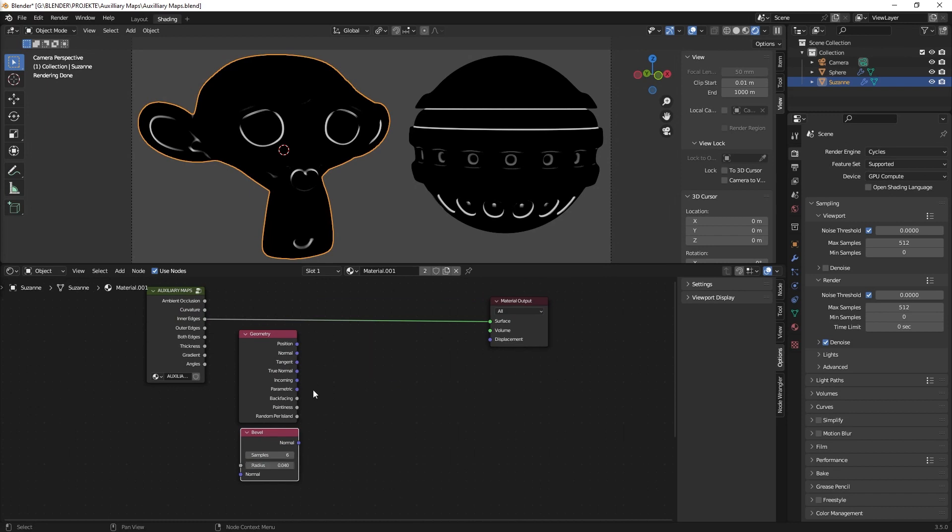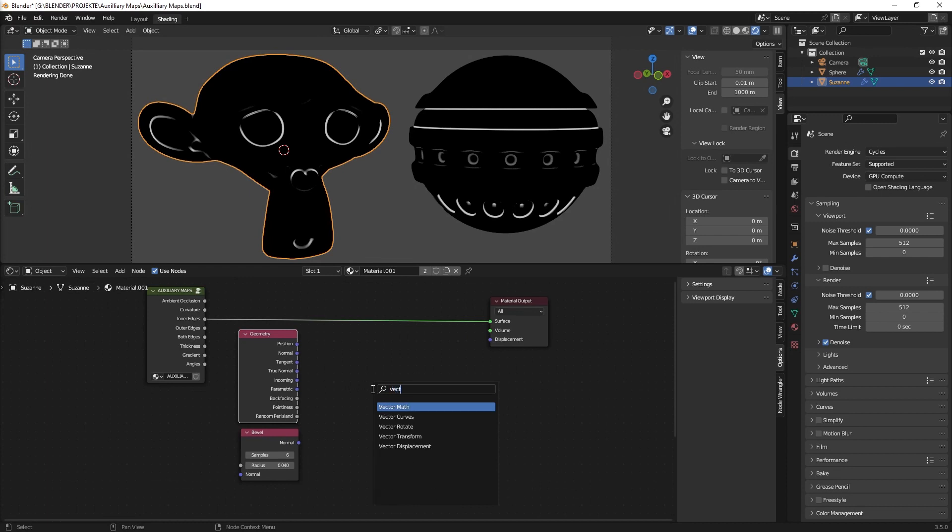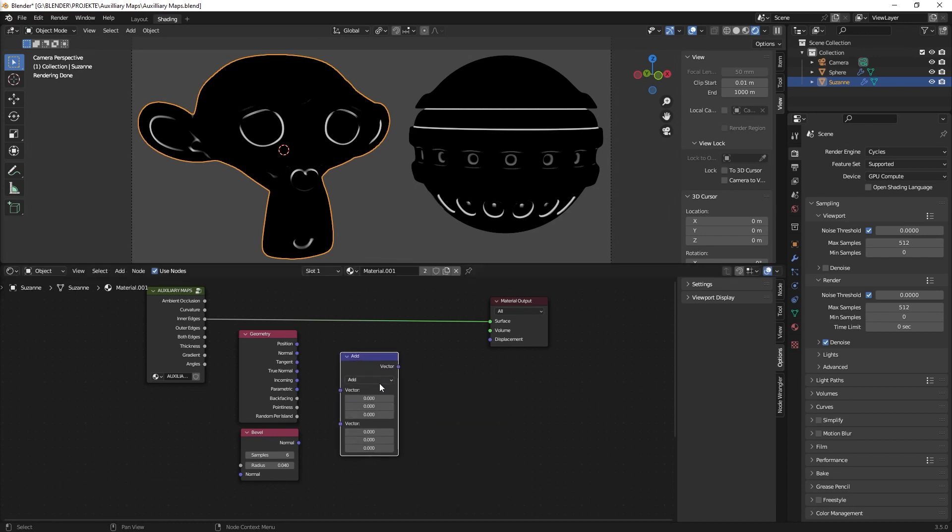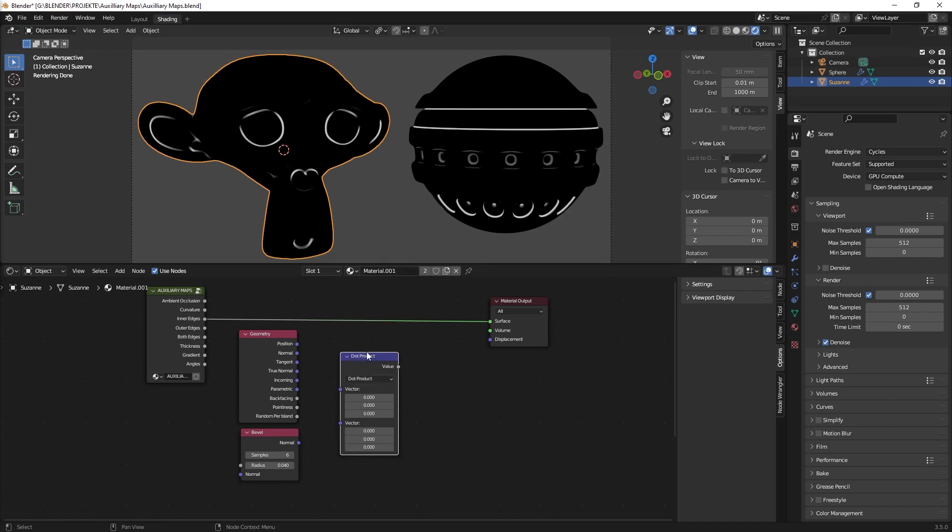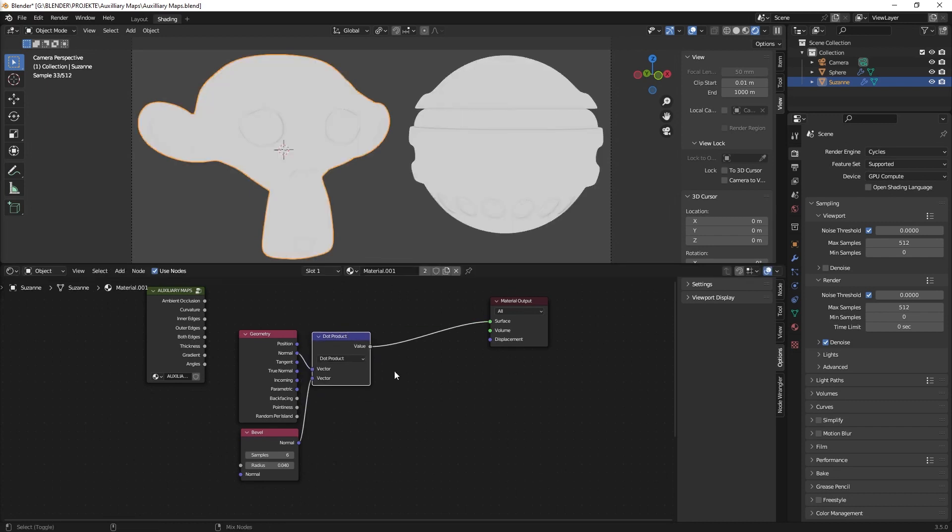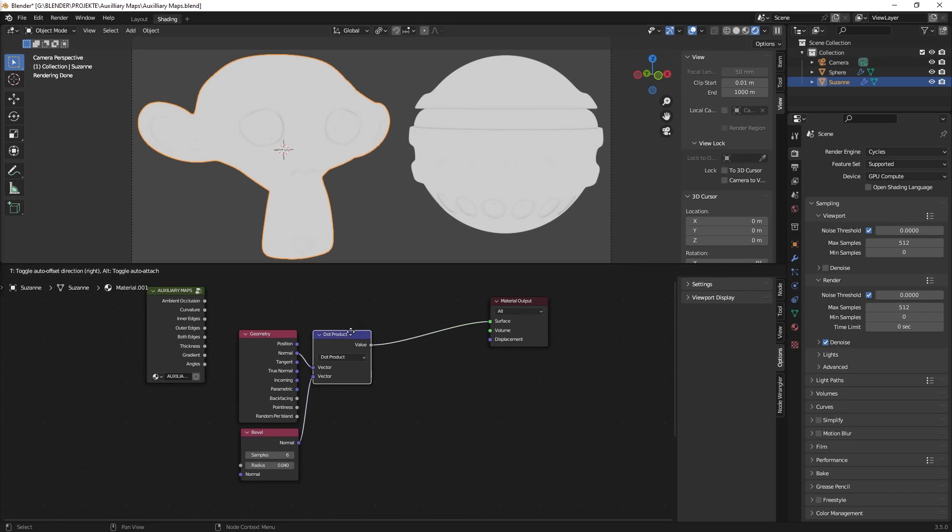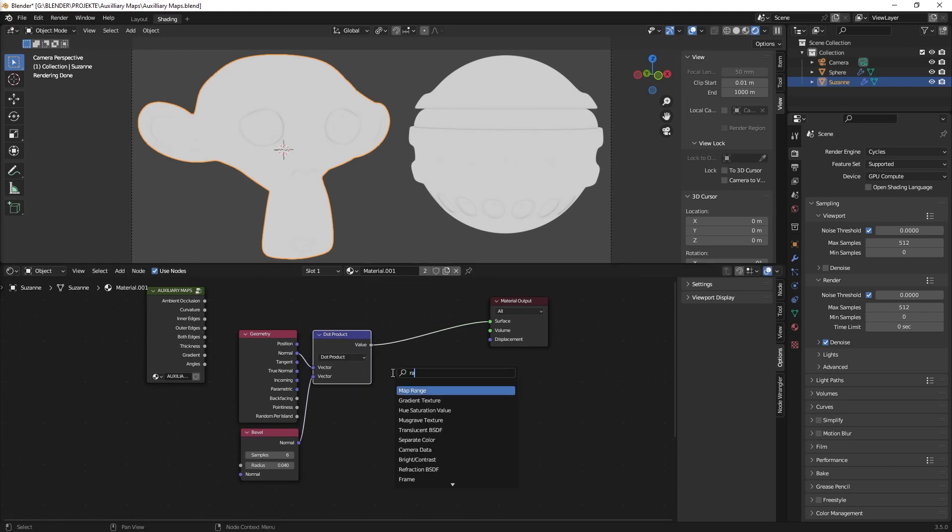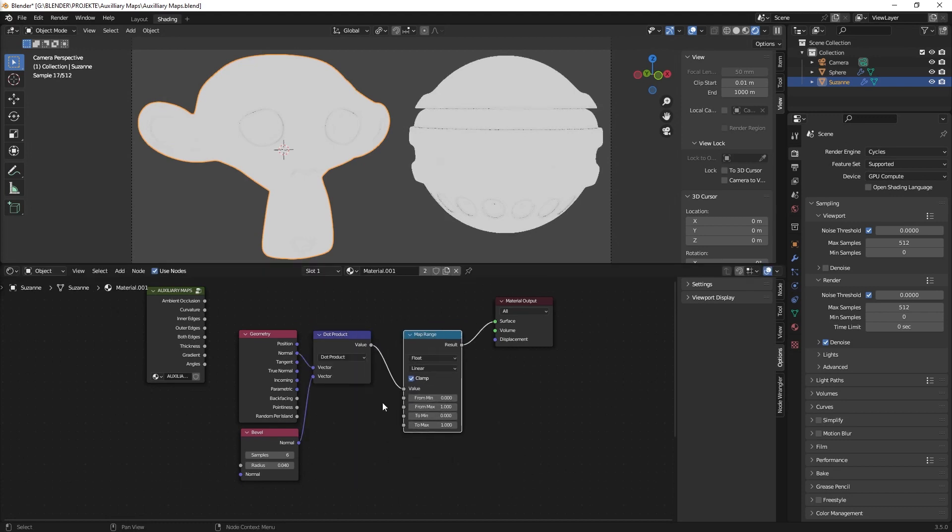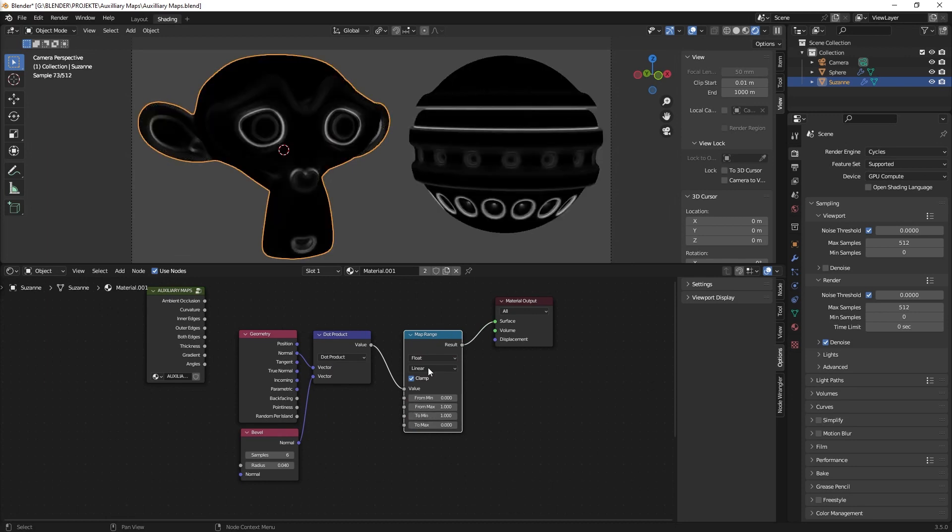And then you use of course a dot product which is a vector. And there you have the dot product and then you just connect the normal map to the dot product. And if you go here you see okay we have the edges and then you have to continue with the range map node to invert everything. And there you have your edge selection. Of course you can tweak it so that it's more obvious.